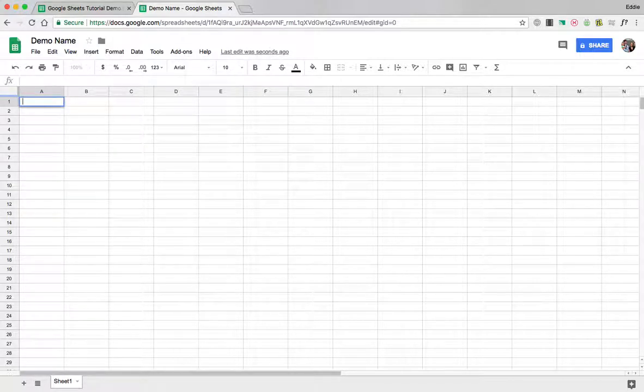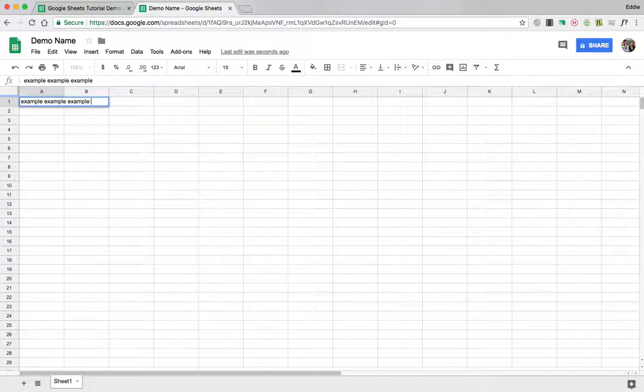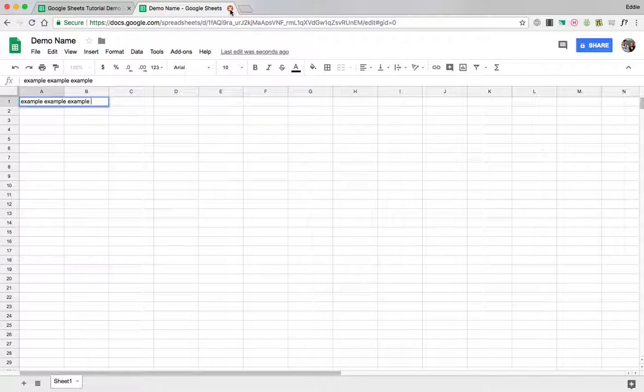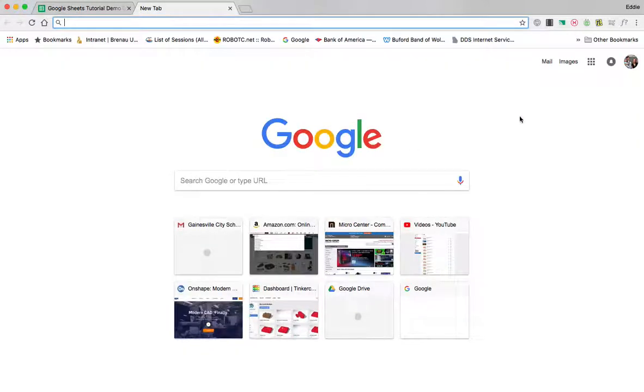Now watch if I type example example I'm just typing random things into this cell. Google is not saving anything right now like it would a Google Doc. So if I hit the X right now in this tab that information is gone.